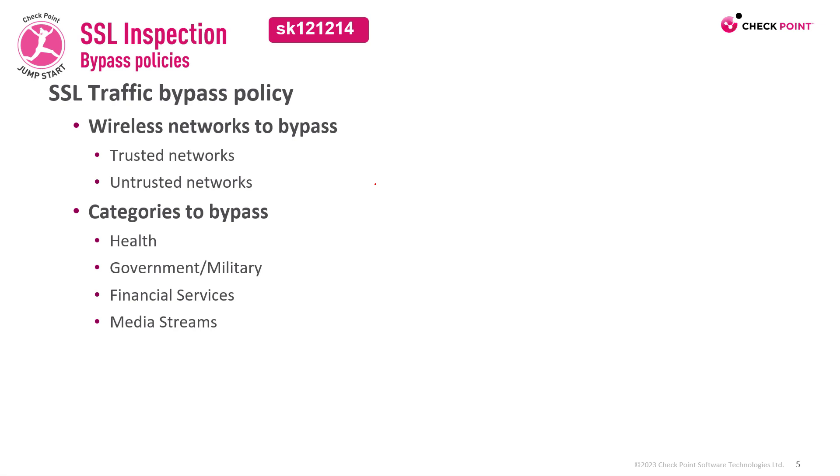When enabling SSL inspection you can select a bypass policy, meaning certain services or certain networks won't be inspected and the traffic will be bypassed.